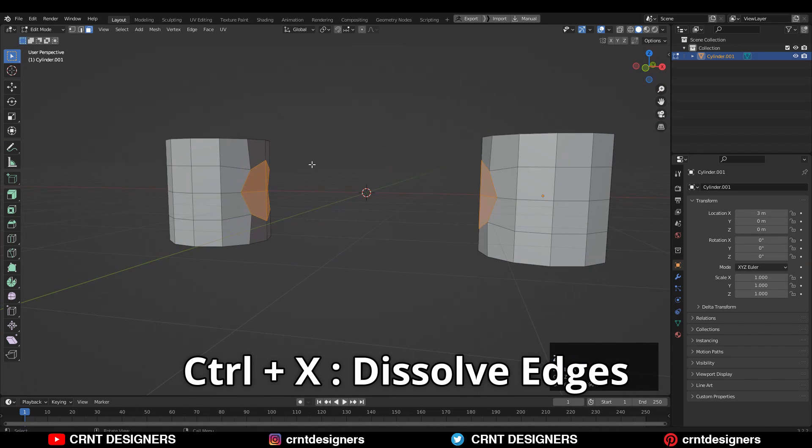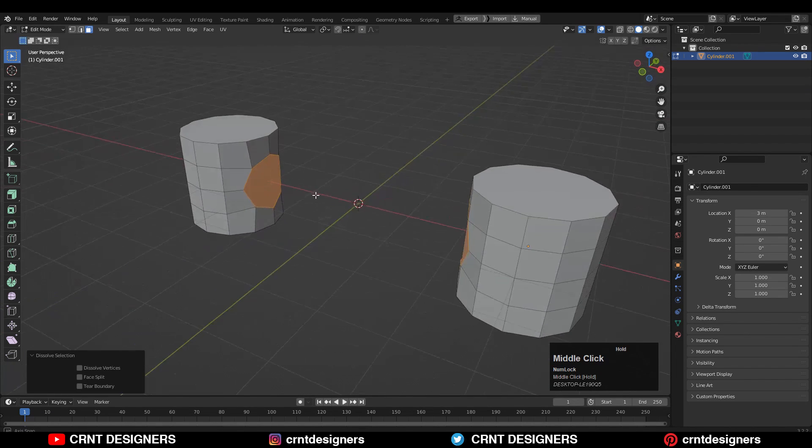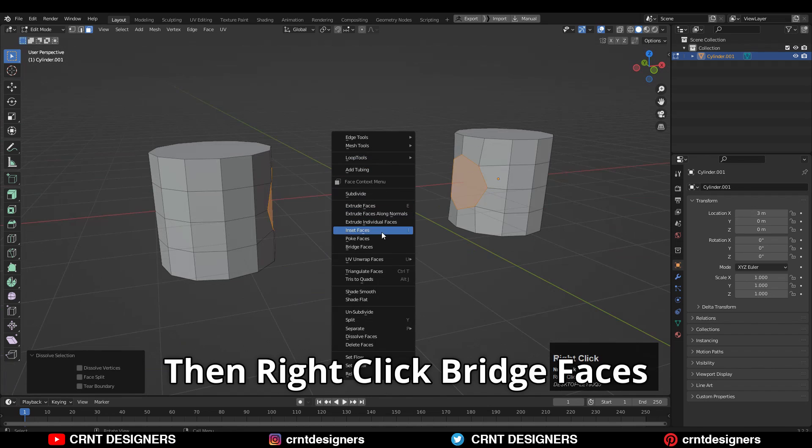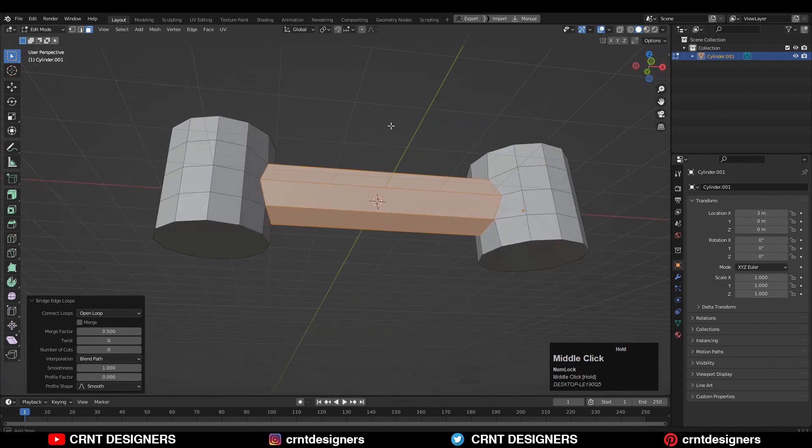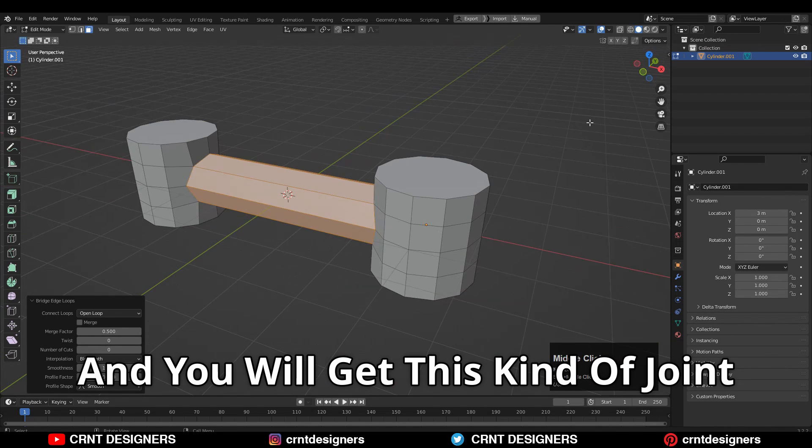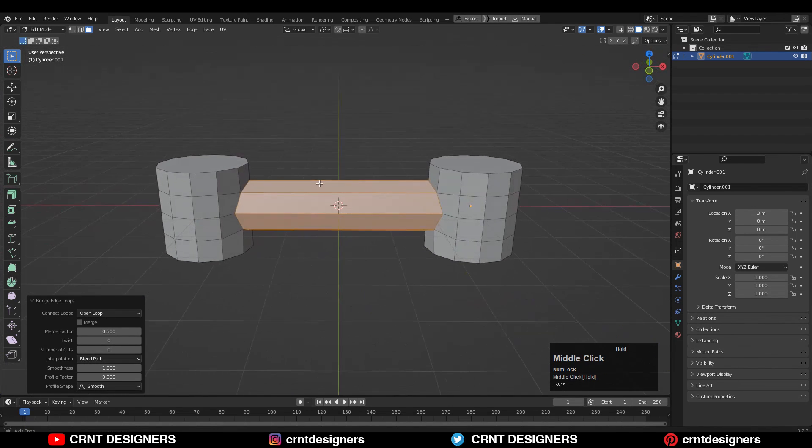Then Control+X to dissolve edges. Then right click bridge faces. And you will get this kind of joint.